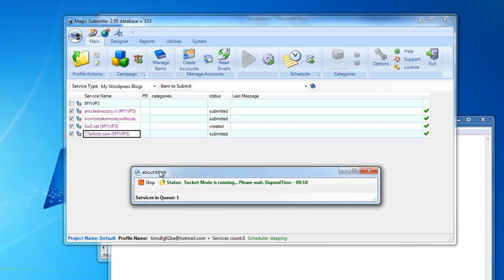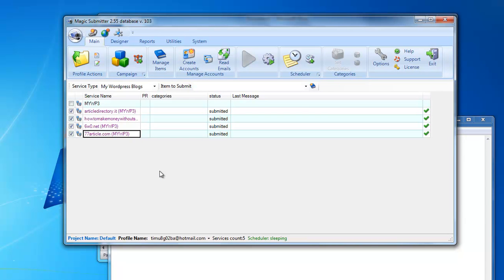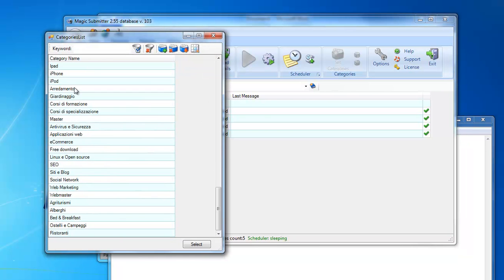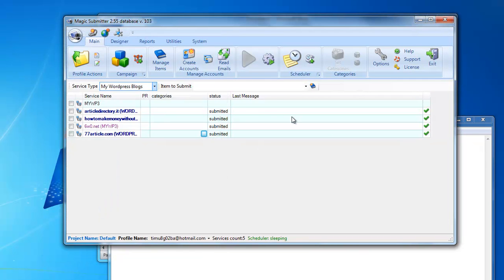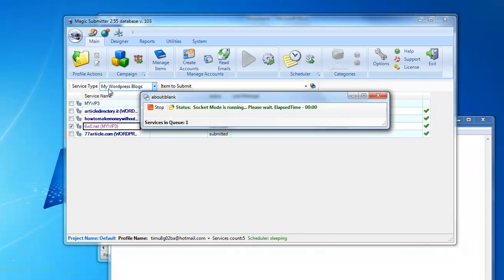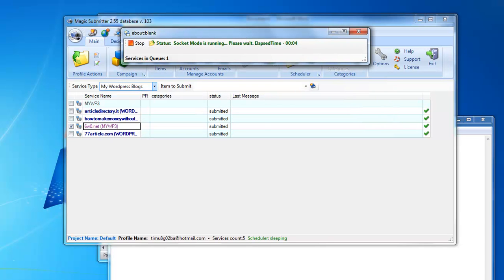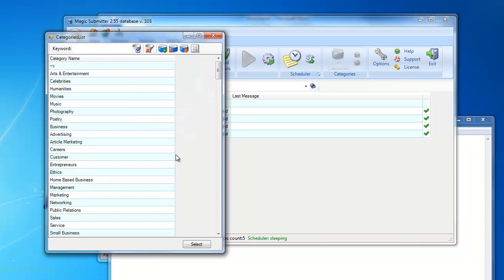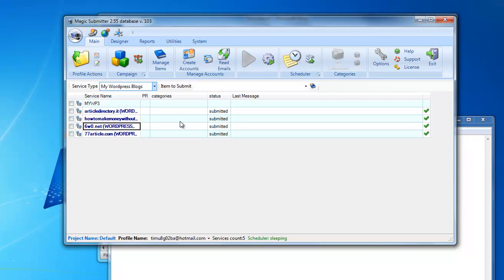Magic Submitter logs into each of these sites and grabs the categories. I'll refresh and see that for three sites Magic Submitter managed to get categories — all these categories are populated here. I can retry again with the remaining sites to try to get categories if possible. Yes, this time Magic Submitter also got the categories for those sites. So basically that's it — that's how you upload your WordPress-based blog network to Magic Submitter.